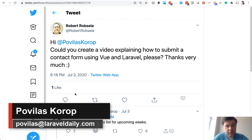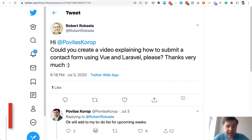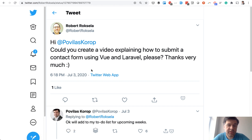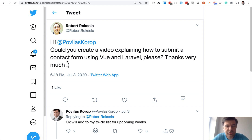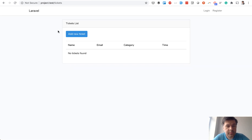Hello guys! Today will be a live demo video, live coding, answering this question. Robert asked: could you create a video explaining how to submit a form using Laravel and Vue.js? In his example it was a contact form, but I decided to make it a little more useful and we will transform this into a form for tickets.